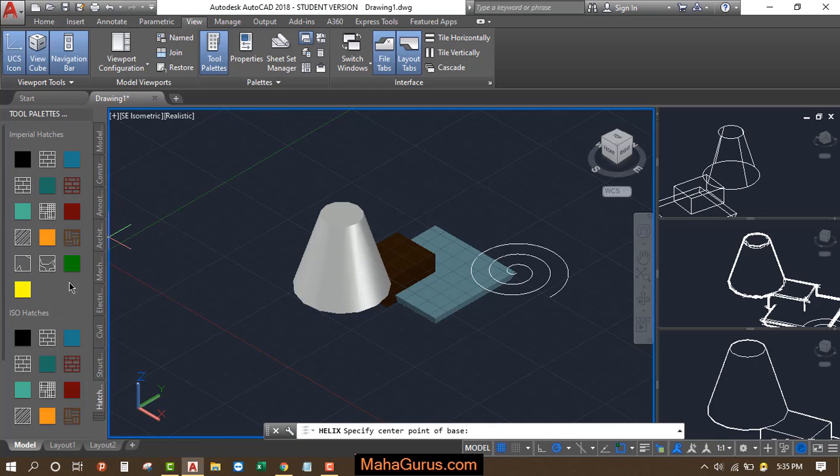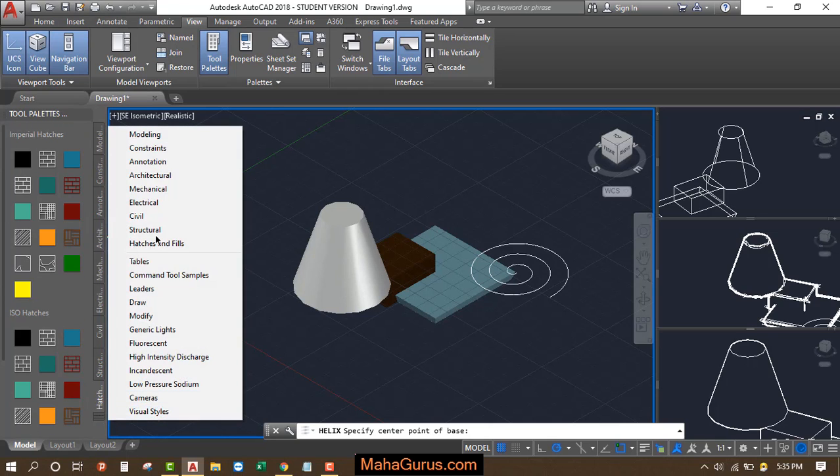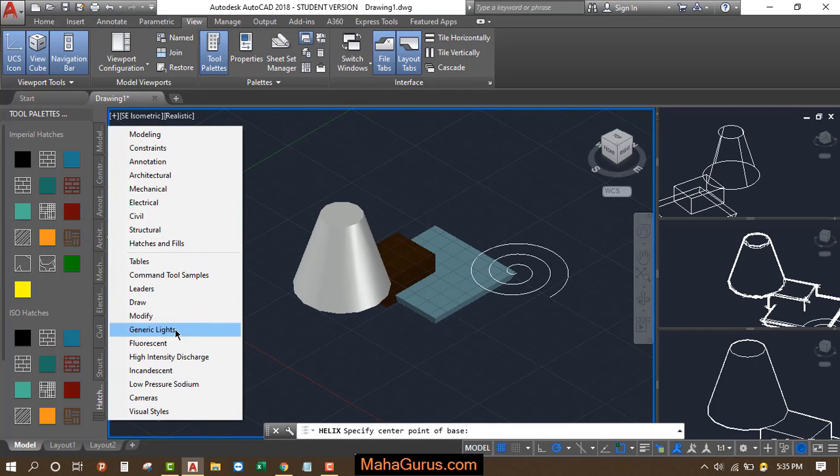If you want more tool palettes, just click here and you'll have this list with different tool palettes.